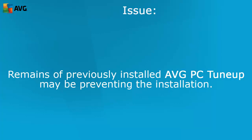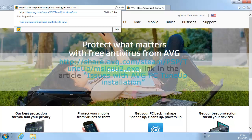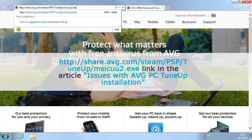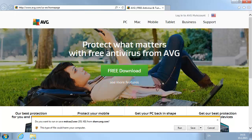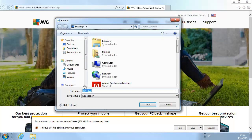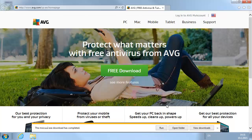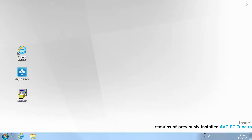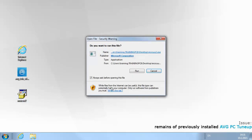The installation might still fail due to possible remains of a previously installed AVG PC TuneUp that may be preventing the installation. Open the browser and type http://share.avg.com/steam/PSP/tuneup/msicuu2.exe, or simply use the link in the article 'Issues with AVG PC TuneUp Installation'. Select Save As and save the file to your computer desktop. Close the browser.